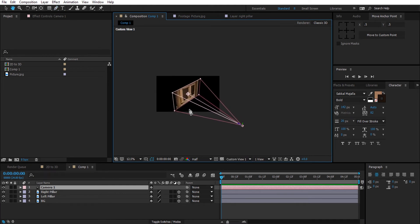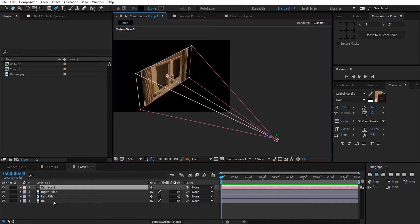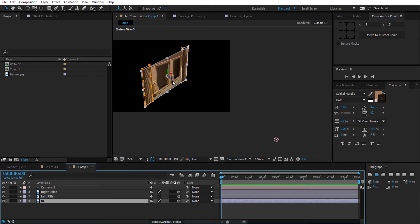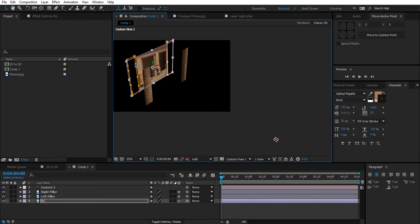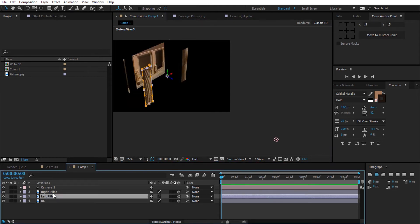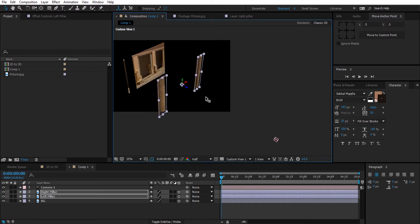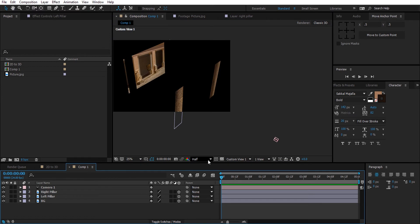Then select the background layer and push it back in z-space. Then select the pillars layers and push them forward to the camera.